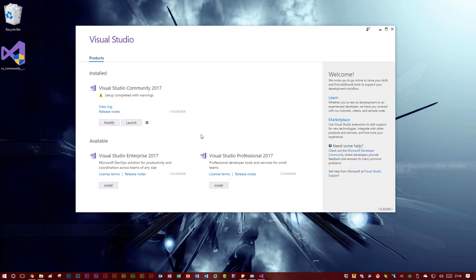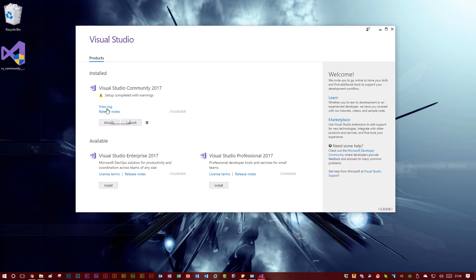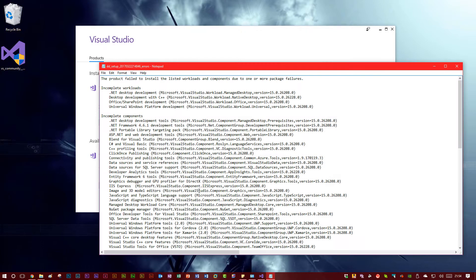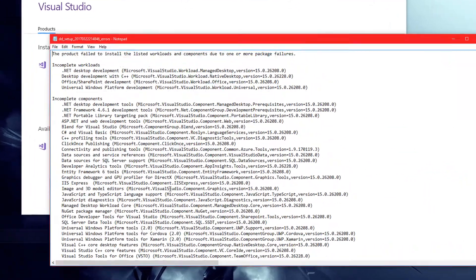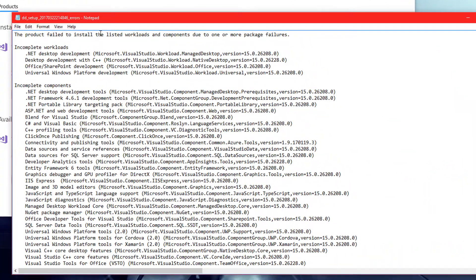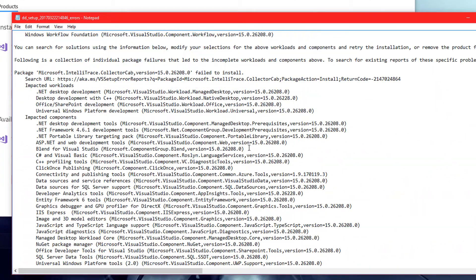I would show you what the error was, it was in Notepad, but actually I can just click here, view log. So basically, the product failed to install the list of workloads and components due to all of this stuff.